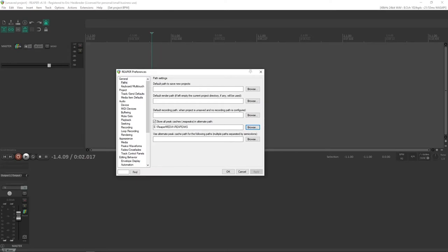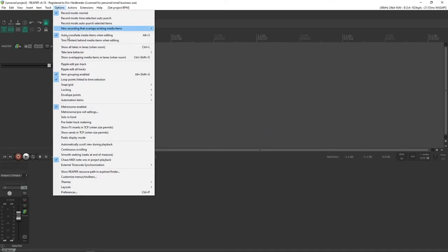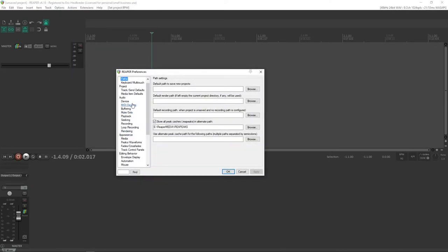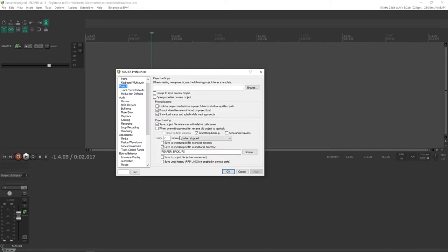So we're going to go into Options, Preferences if you're not there already. Options, Preferences, and then Project.